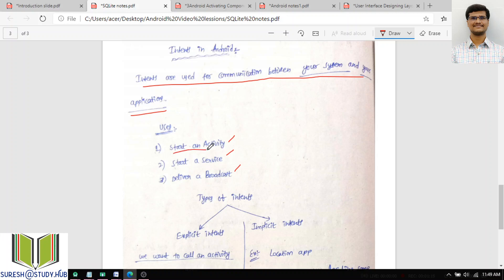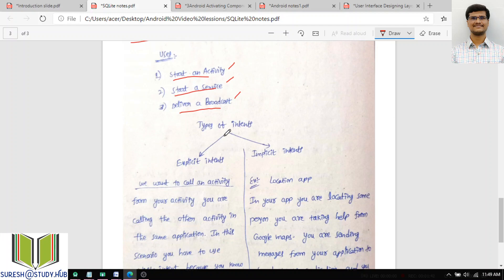By using this intent, I can start an activity in two ways: within the same application, I can start an activity from one activity to another activity — that is your explicit intent. Or from one application, I want to activate another application's activity — that is your implicit intent. I can also start a service or send a broadcast announcement. There are two types of intents: explicit intent and implicit intent.